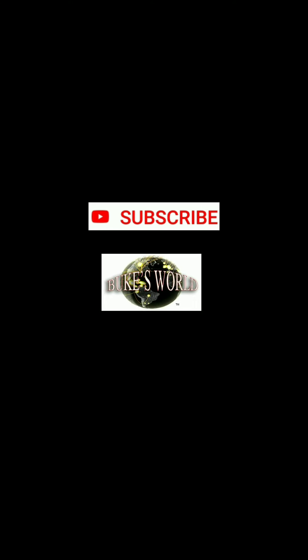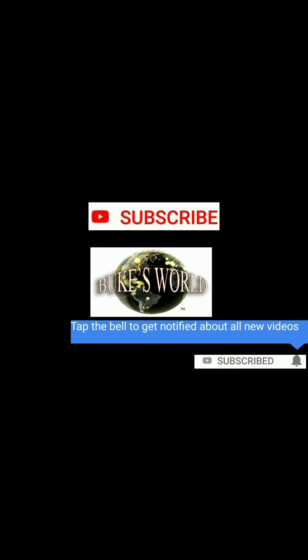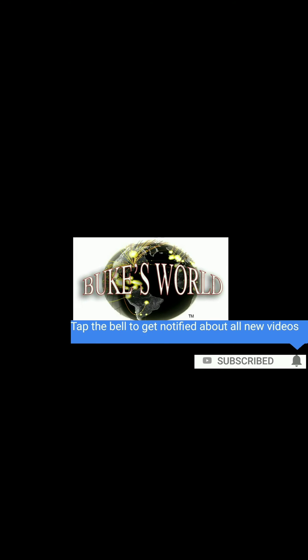Hey there, welcome to Buke's World. In order to stay abreast of all new content I post, go ahead and hit the subscribe button. Be sure to hit the little bell icon to be notified of all new content as I post it.